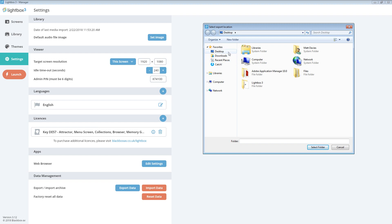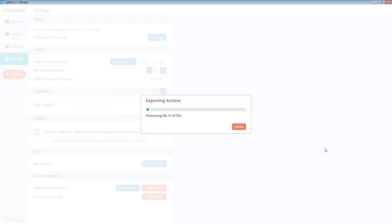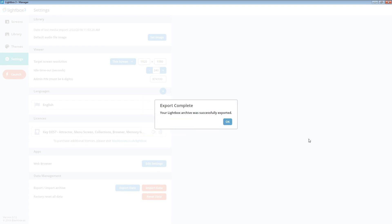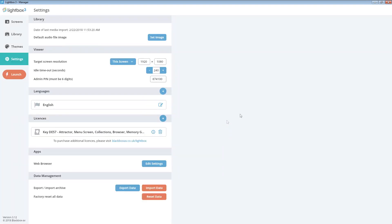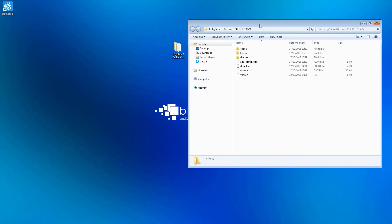For now I'm going to save to the desktop although you can change the location if you wish. Now simply click select folder to save your archive. The folder name will be created for you although you can change it after the export if you wish. Your archive will now be created in your chosen location.